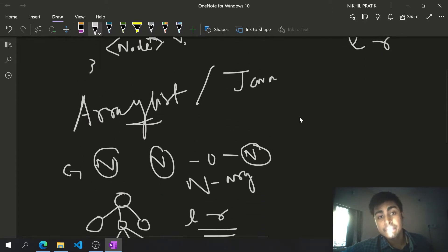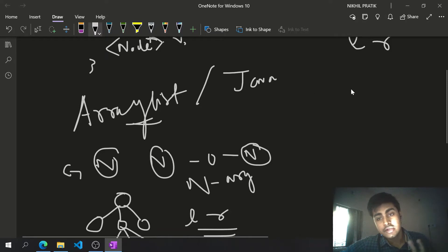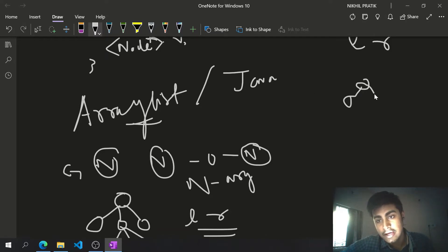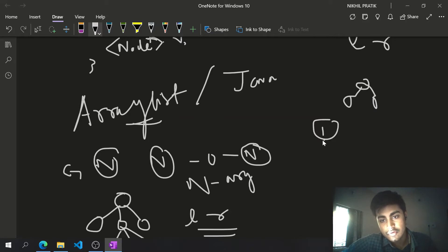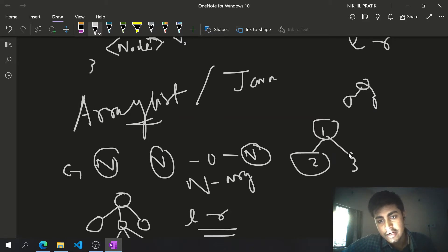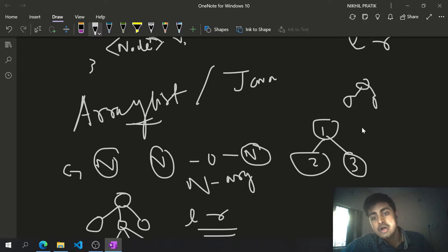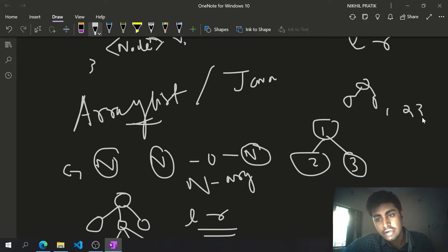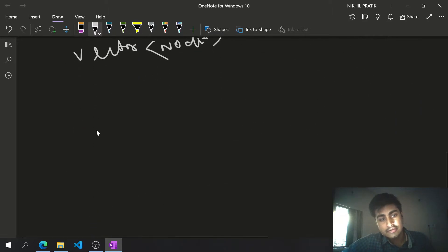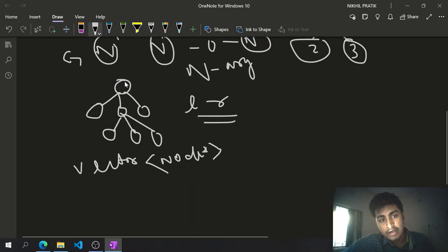Here we'll be looking at pre-order traversal. In the case of a normal binary tree, we have a node and its children — suppose node one is the root, with left child two and right child three. The pre-order traversal of that would be one, two, and three.